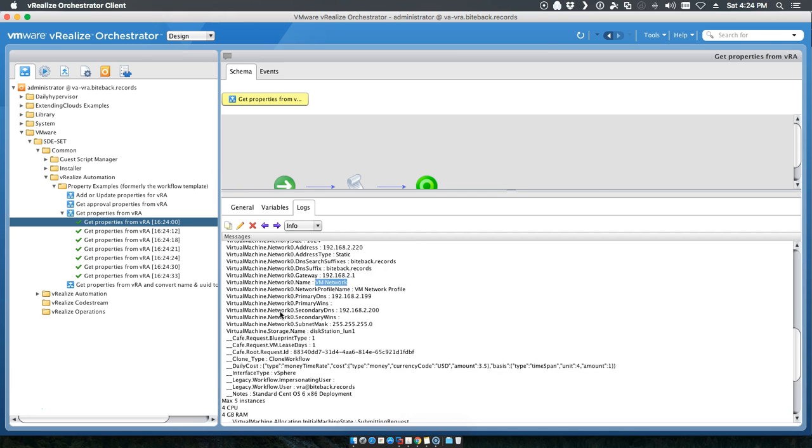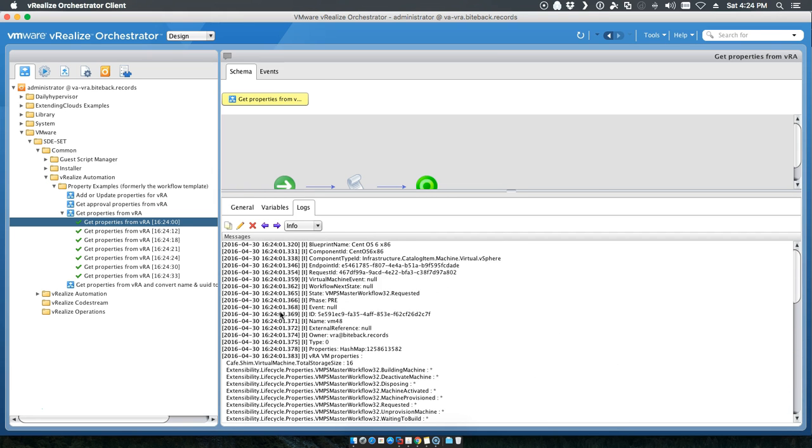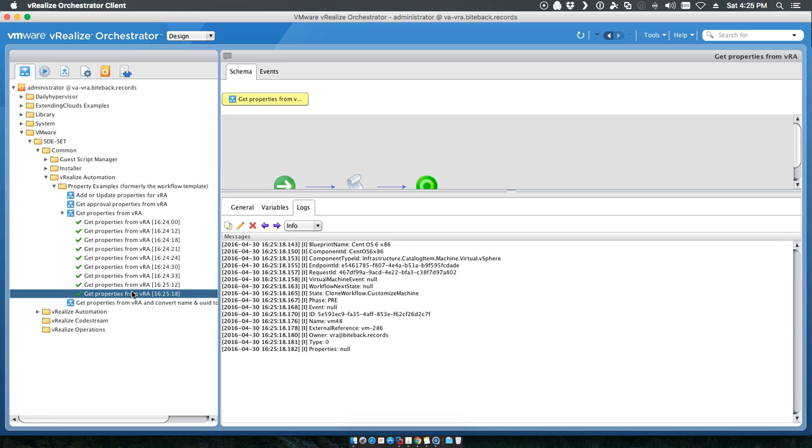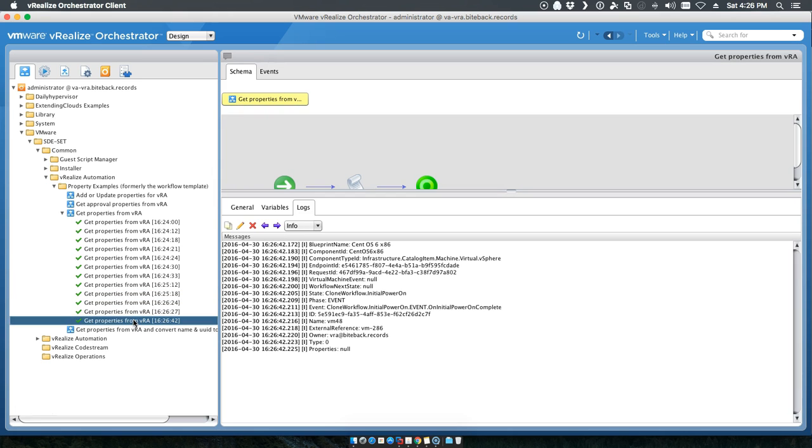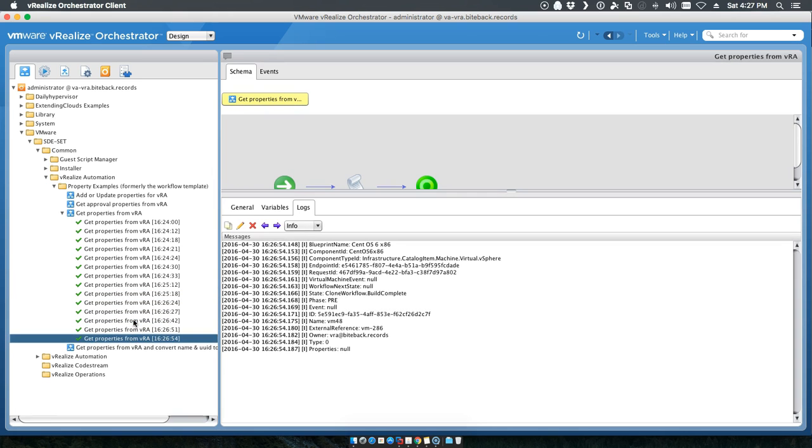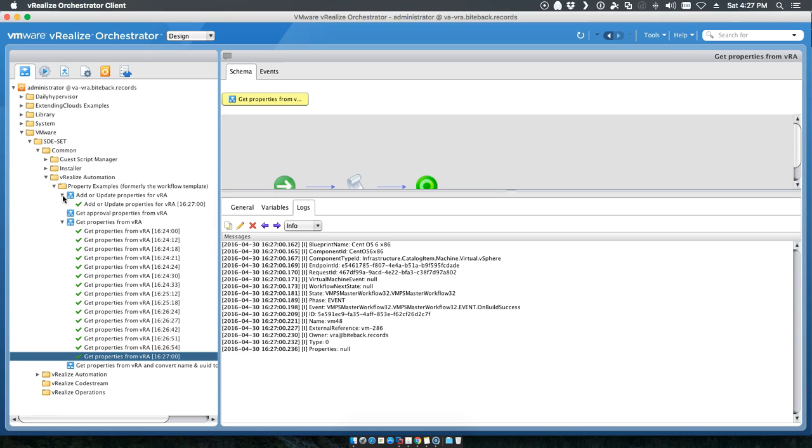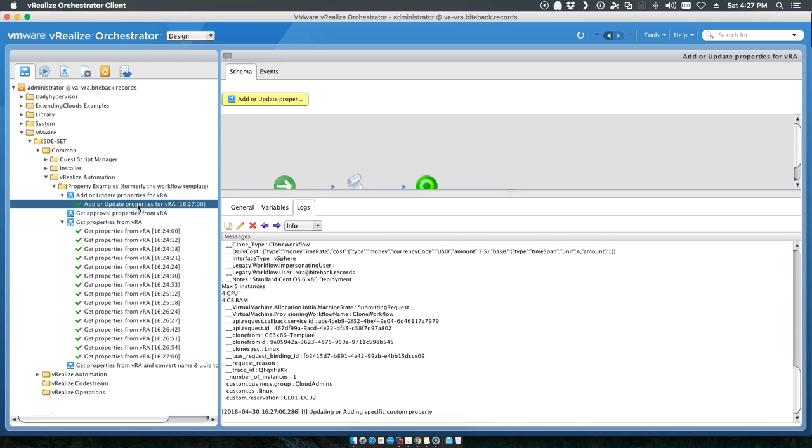And we do not have a custom example property in here anywhere. Now you'll notice that the add or update properties has run, updating or adding specific custom properties.